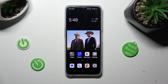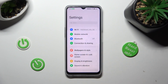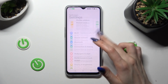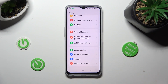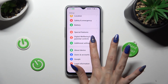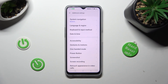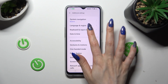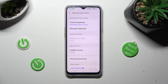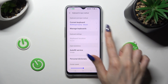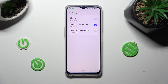First of all, go into Settings and scroll all the way down to access Additional Settings. Then click on Keyboard and Input Method, and select Manage Keyboards and Keyboard.